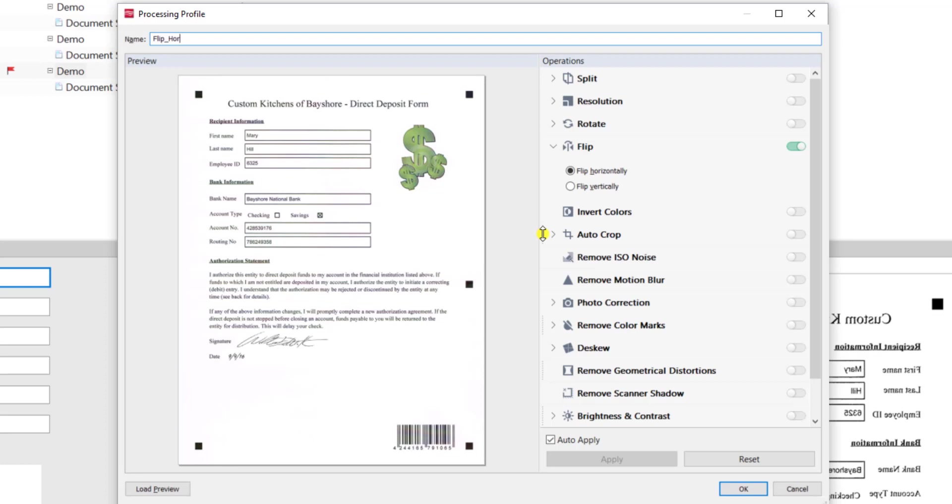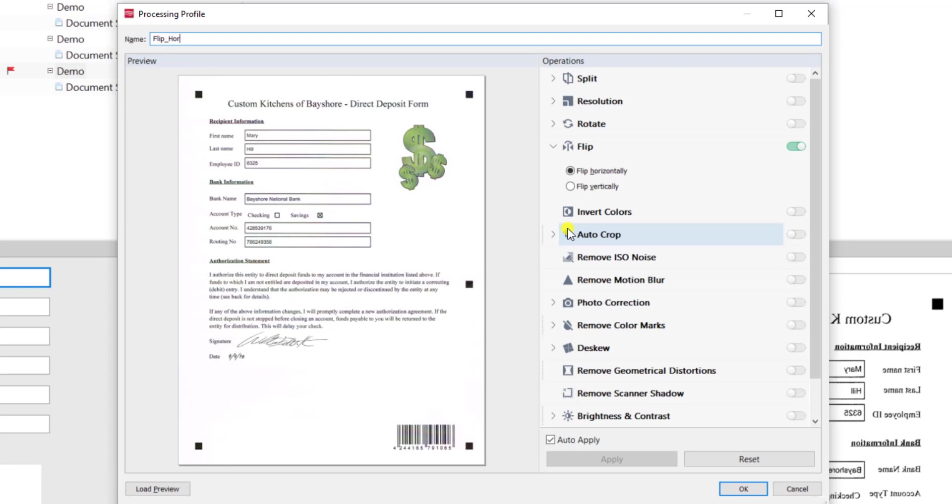So we may want to enhance resolution before we do something else or invert colors before we do something else, and in order to do that there's an ellipsis here to the left that will allow us to drag these specific items in a subsequent order so that they're processed in the best way to enhance the image.